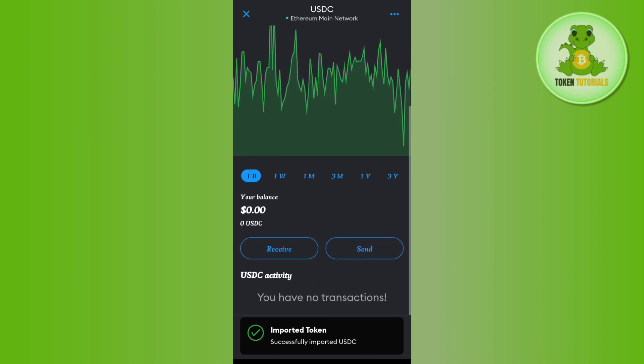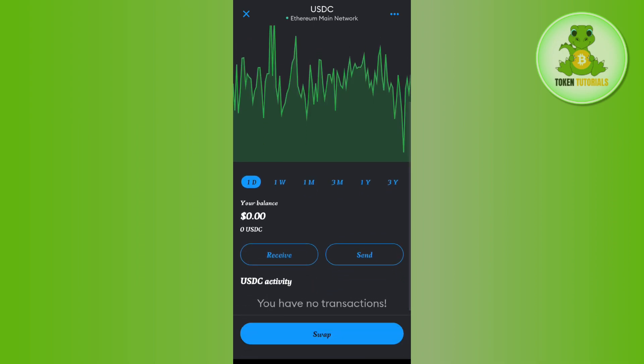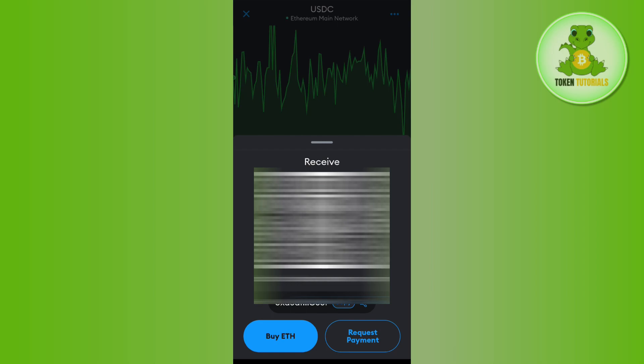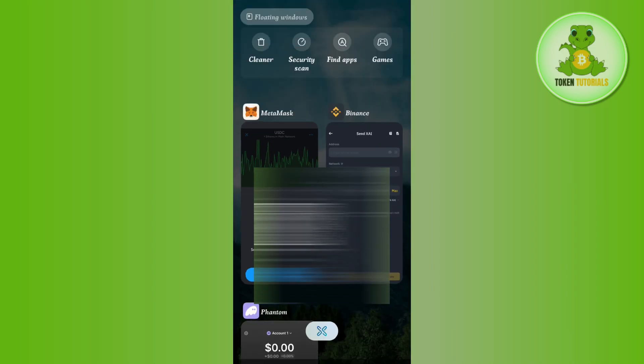Once done, the USDC token will be imported into your MetaMask. Select the USDC token, scroll down, and you are going to see the 'Receive' option. Tap on 'Receive' and then tap on the copy button to copy the address.